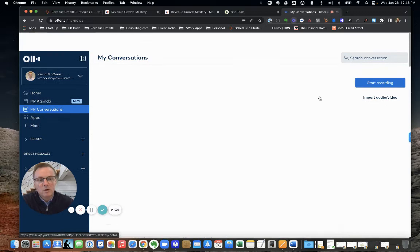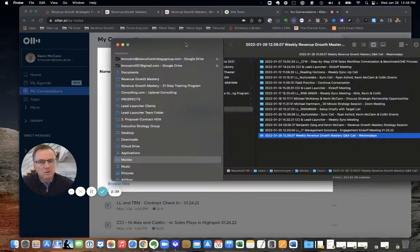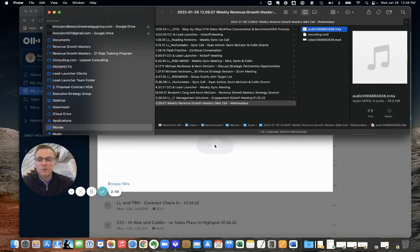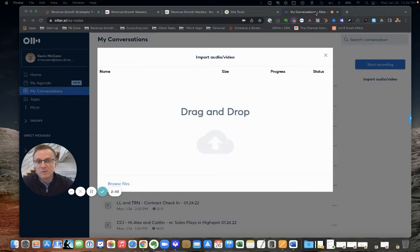To import, super easy. You just click import audio video. For instance, we just did a Zoom Q&A call session. I'll grab that MP4 and drag it here. It'll transcribe it, and then I can post it onto Revenue Growth Mastery or wherever I need it to go.